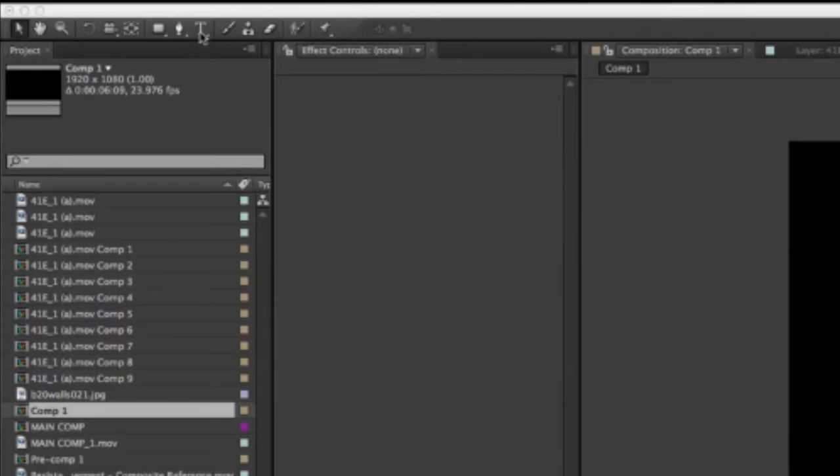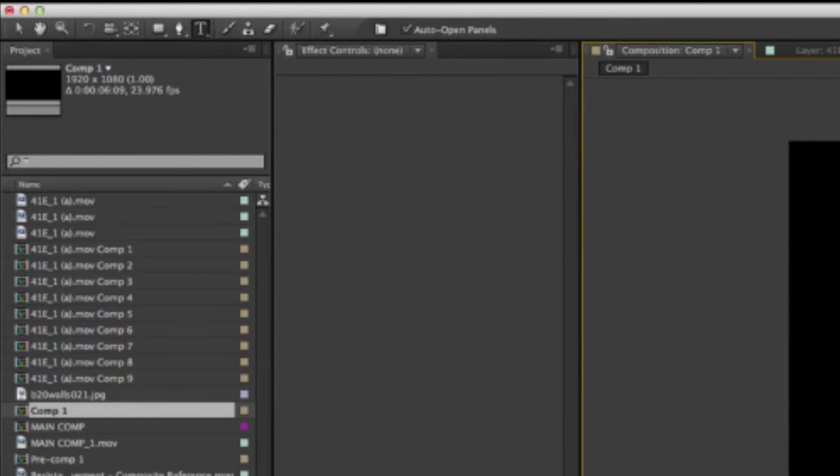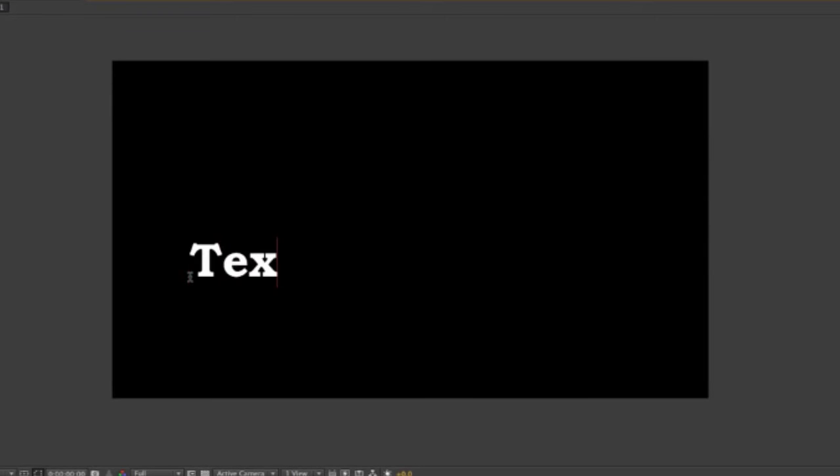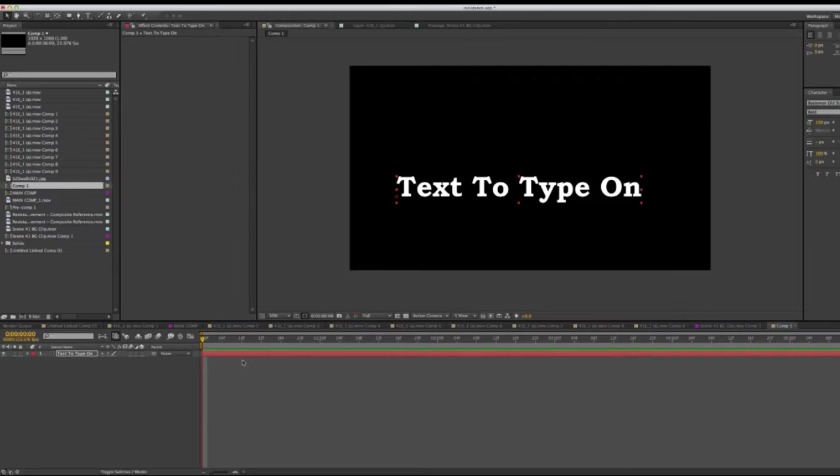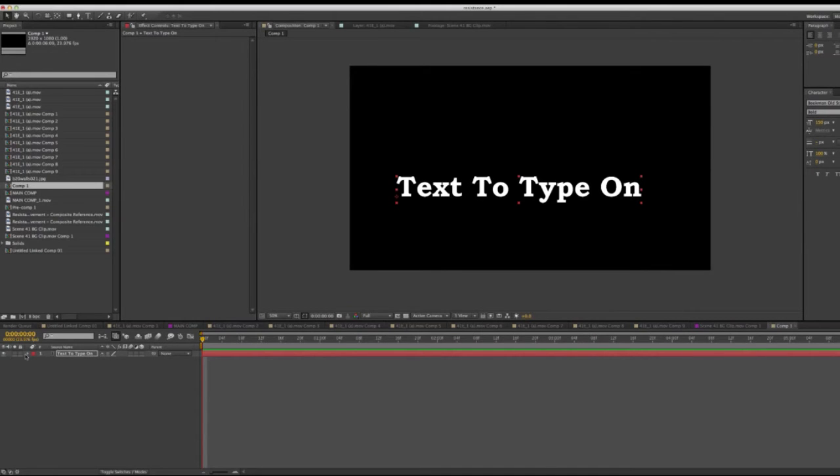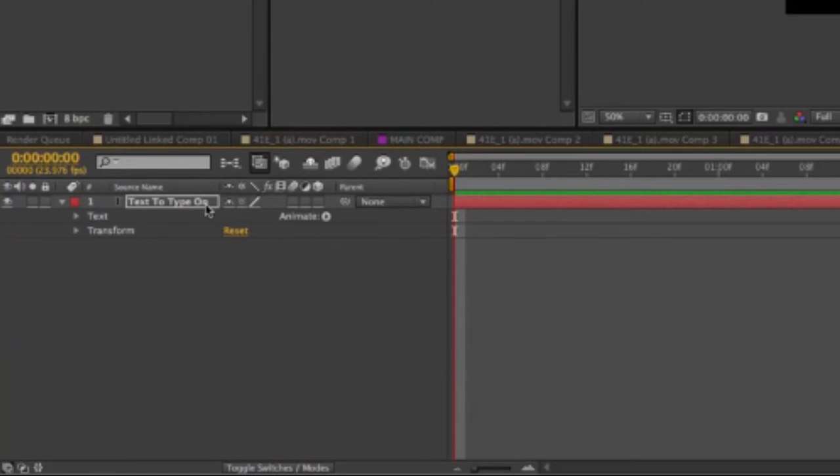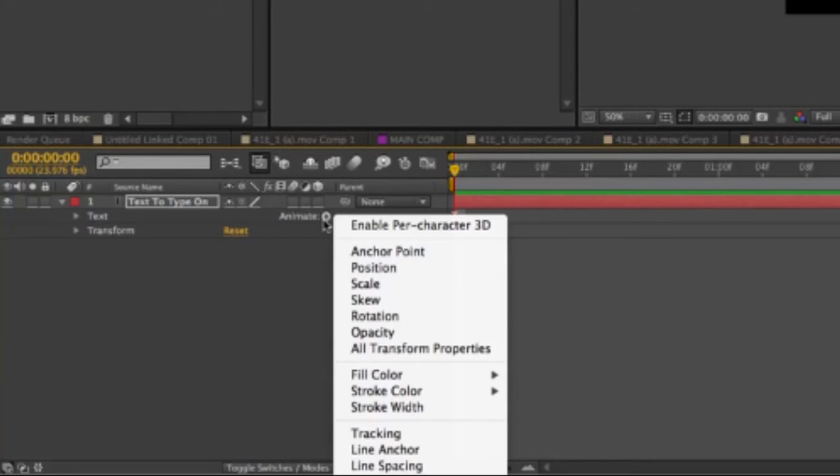First, let's take the text tool and write the text that we want to type on. Next, you need to go down into the timeline and open up the layer, and then you'll see this that says animate. I'm going to click on that and select opacity.